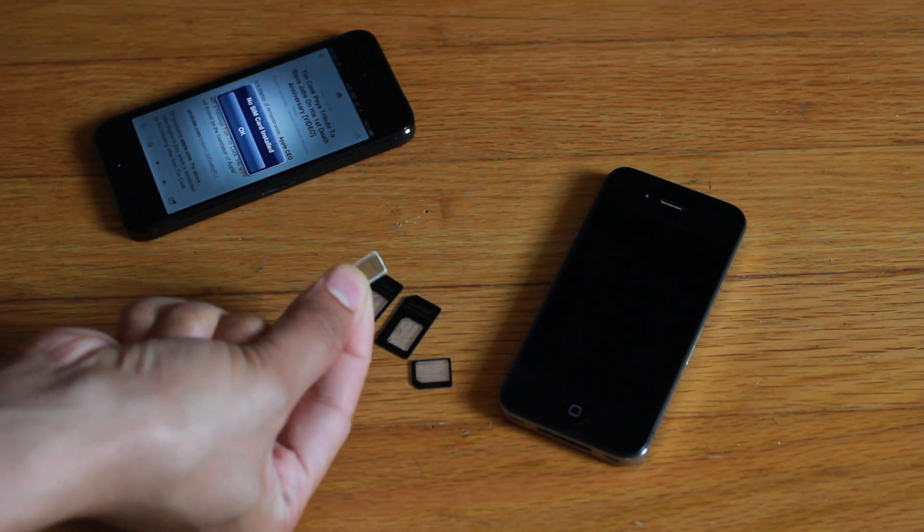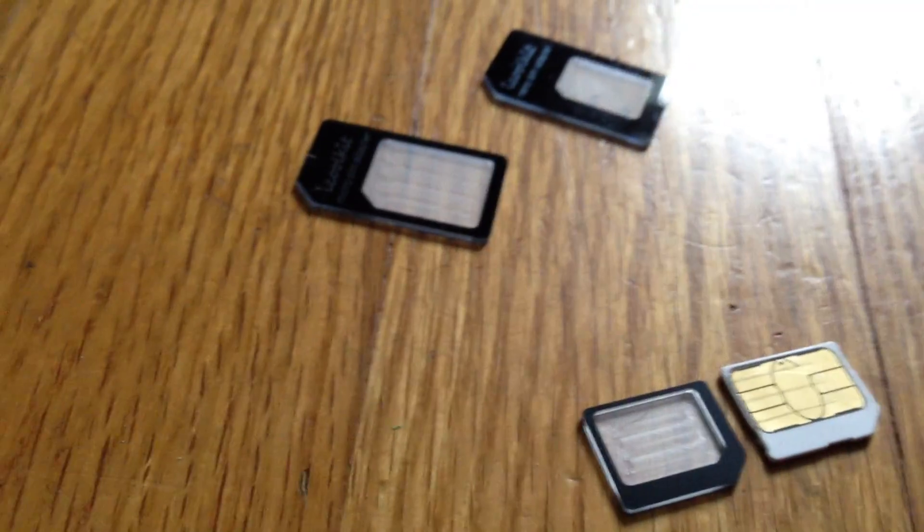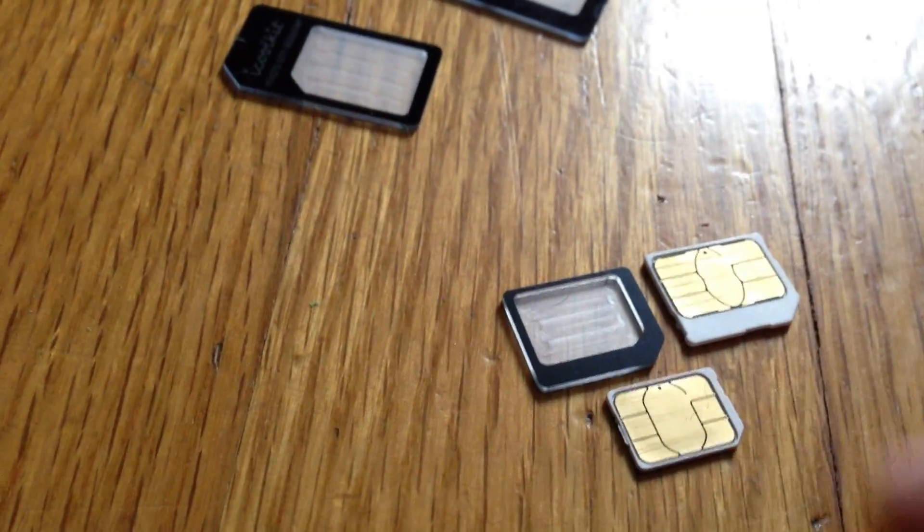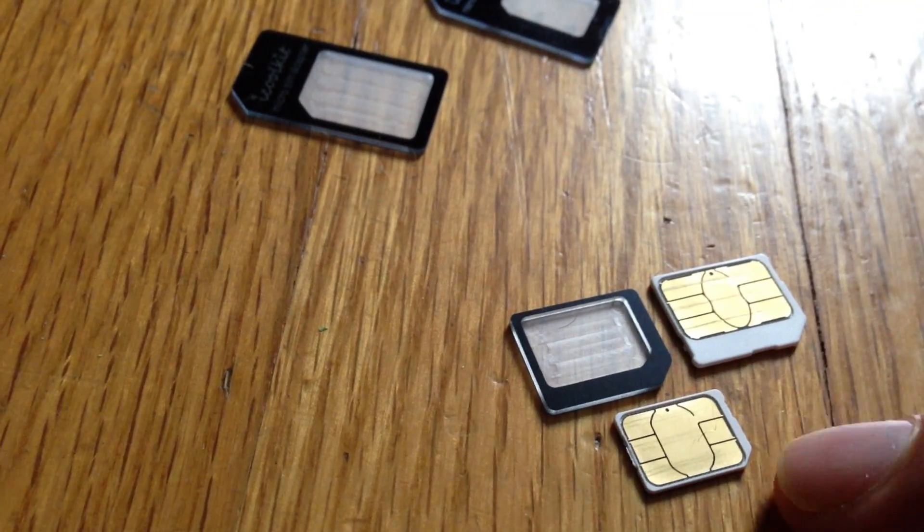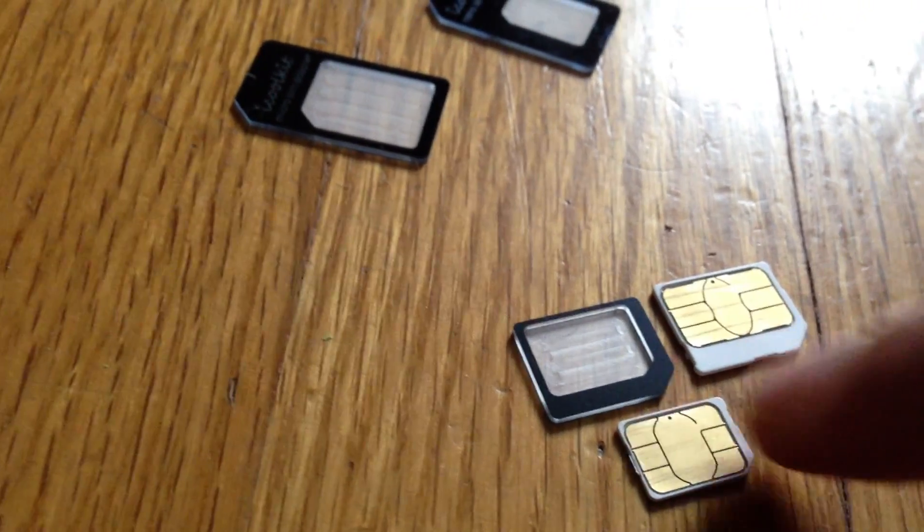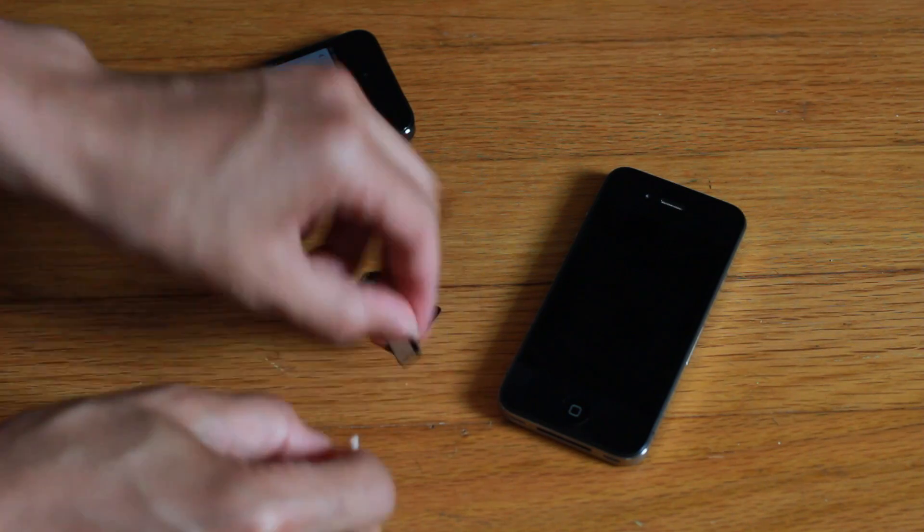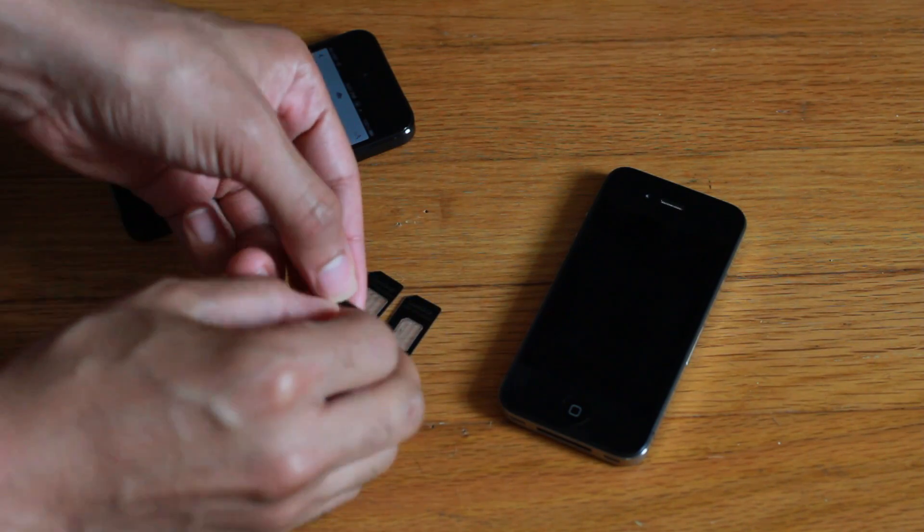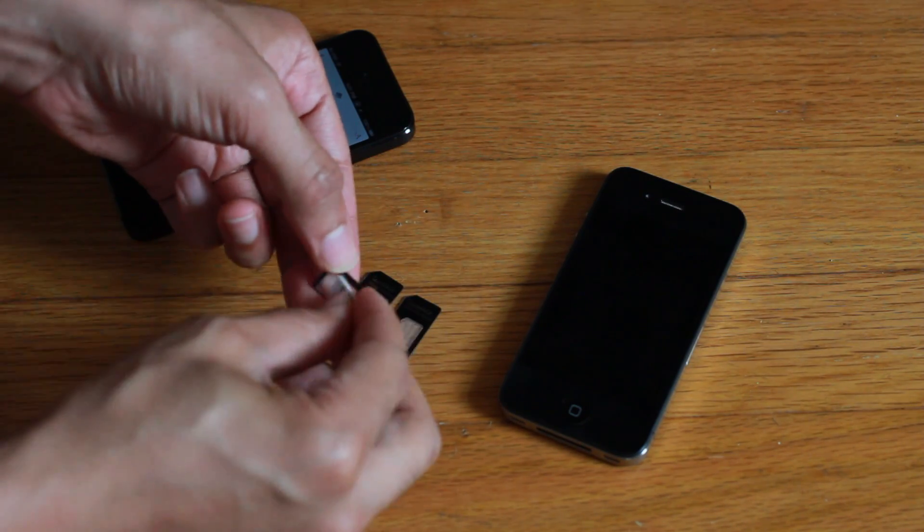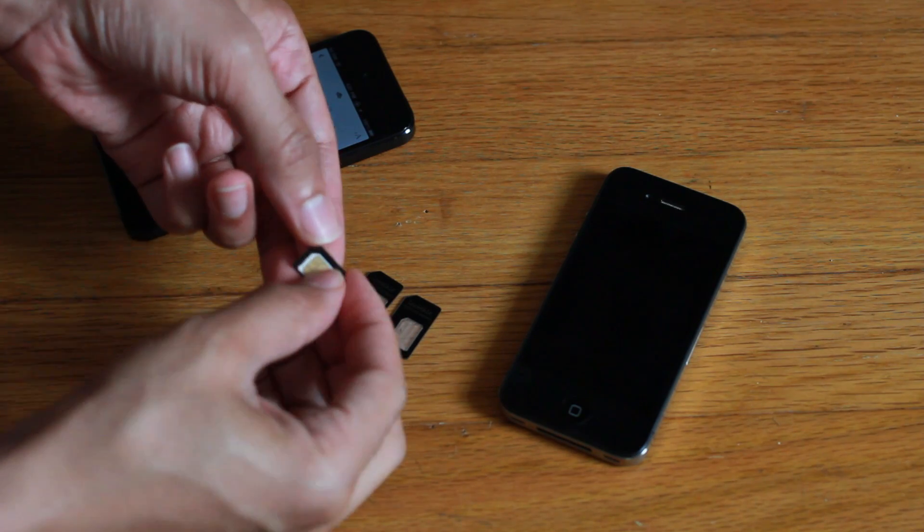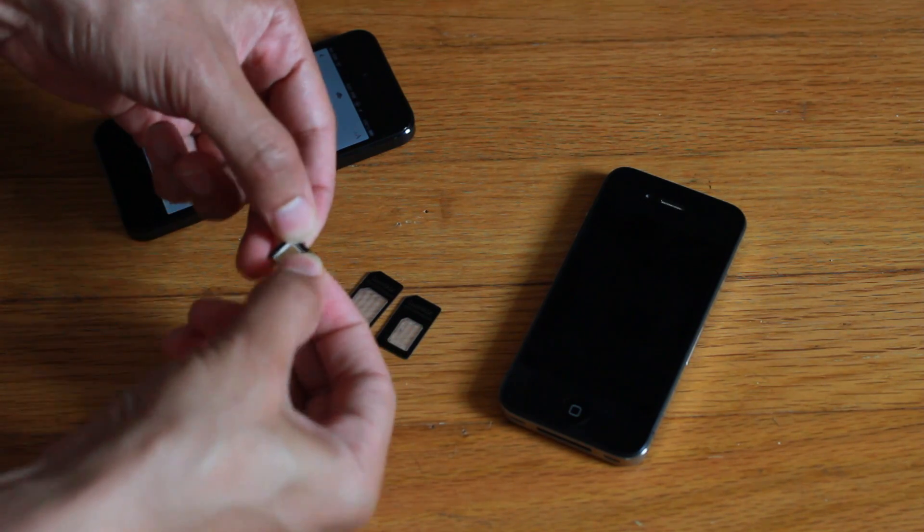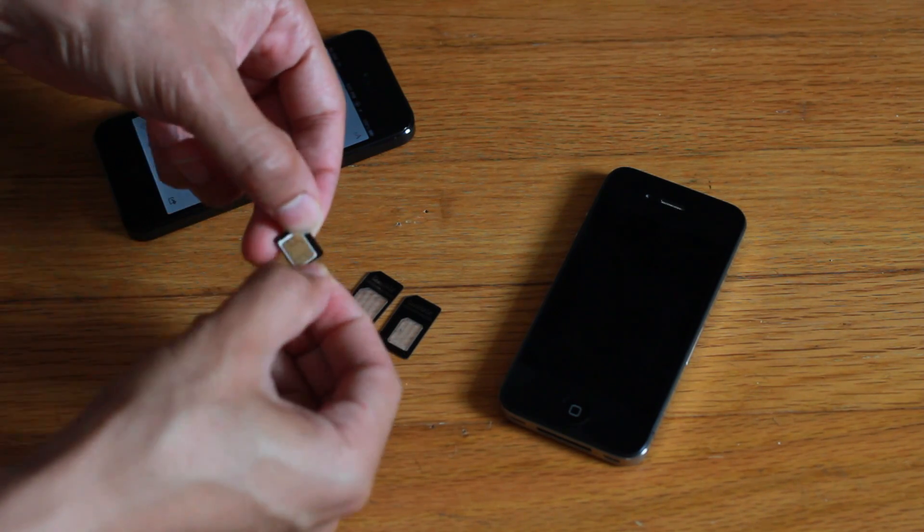In comparison, here's the nano SIM right here and there's the micro SIM. And I'm just going to go ahead and put that in the SIM card adapter - the micro SIM adapter. The nano SIM is going in the micro SIM adapter.